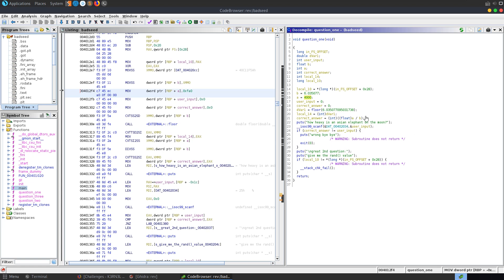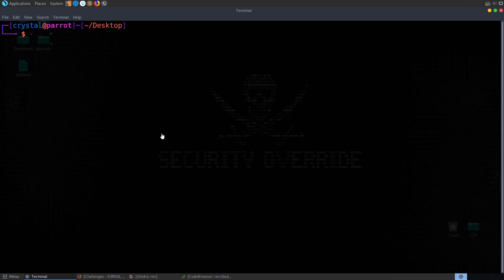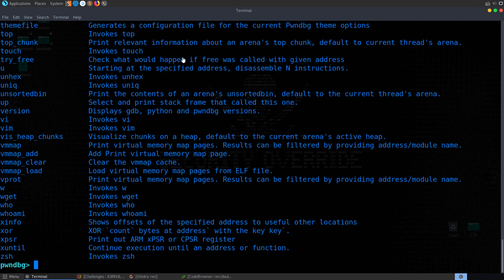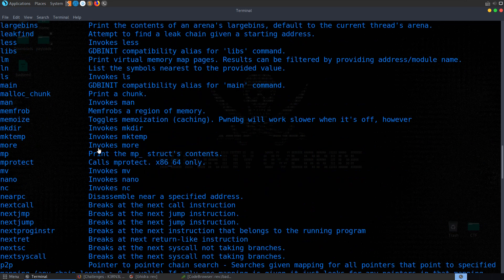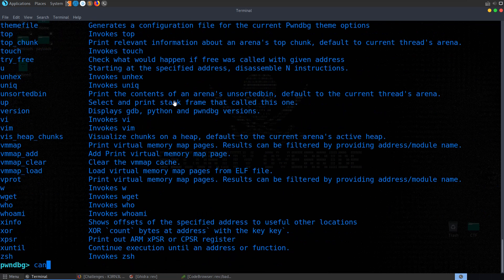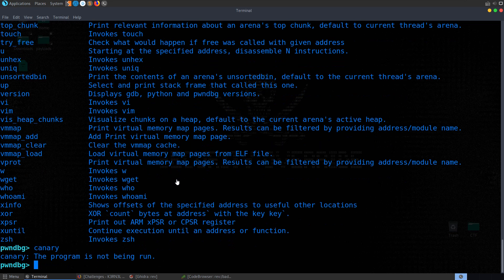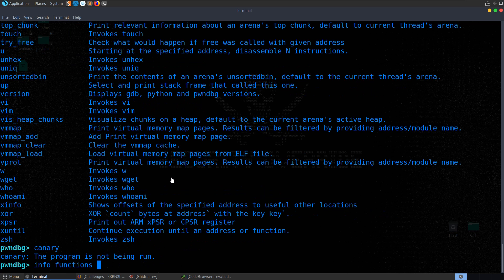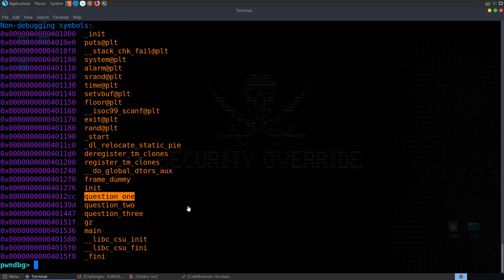I'm going to jump over to GDB with PwnDebug. We open up BadSeed. You can type 'pwndebug' to get a list of available commands. There's an option for Canary, which will print canaries once the program is running for buffer overflow challenges. We can look at our functions and see question_1 is listed. Let's go ahead and disassemble it.